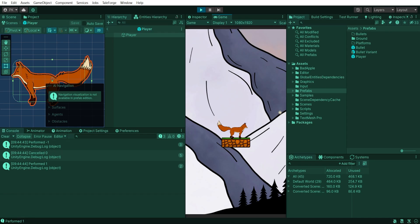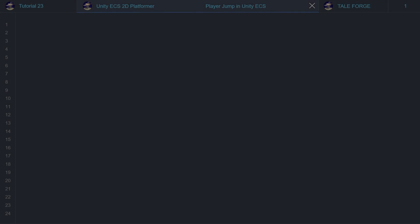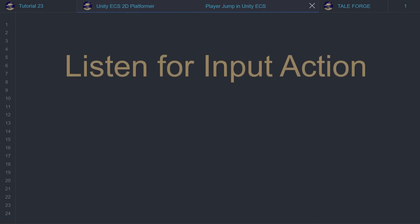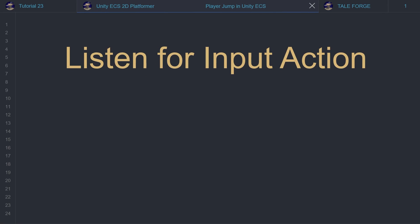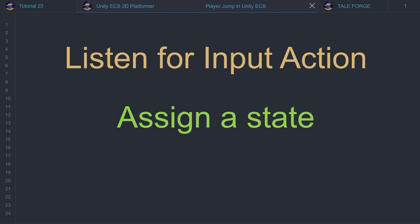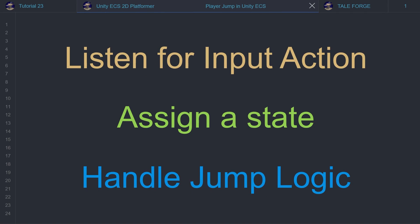Let's dive in and see how I implemented this feature. To handle the jump we need to do three things: listen for the action, assign a state, and depending on the state, handle the logic.